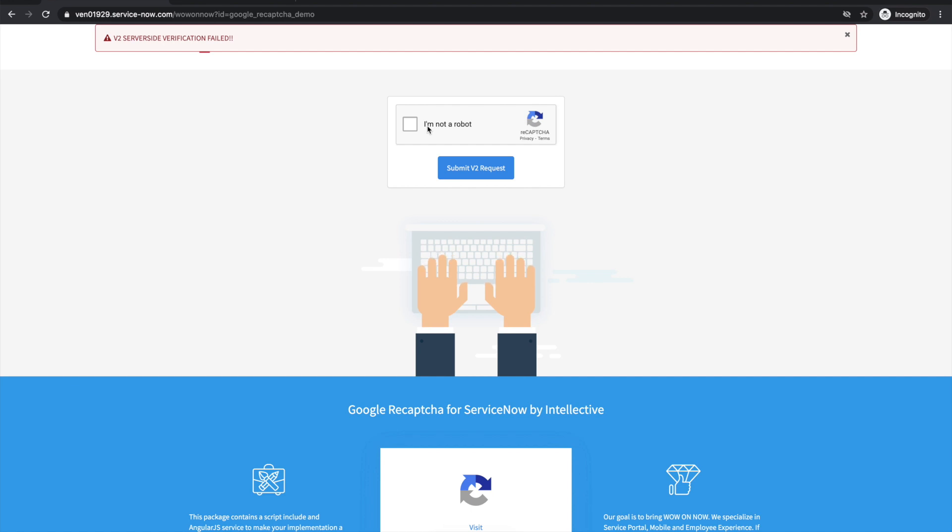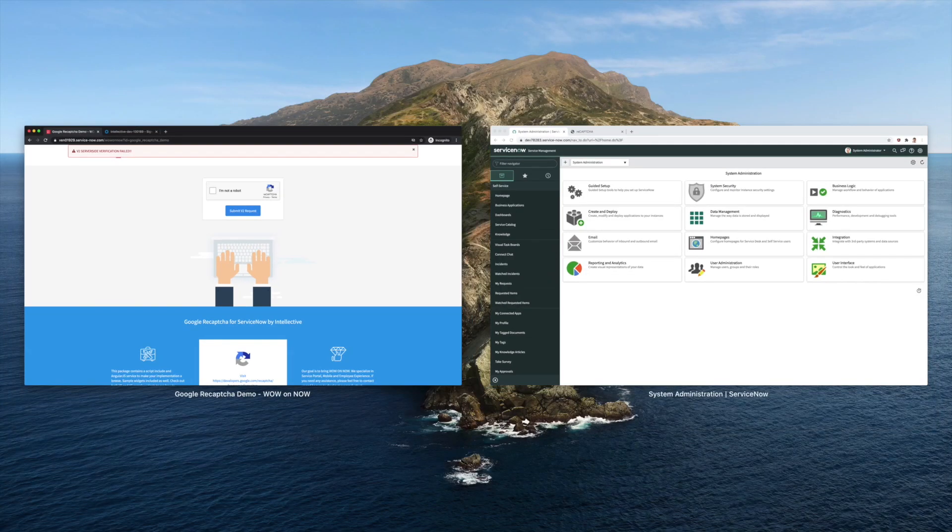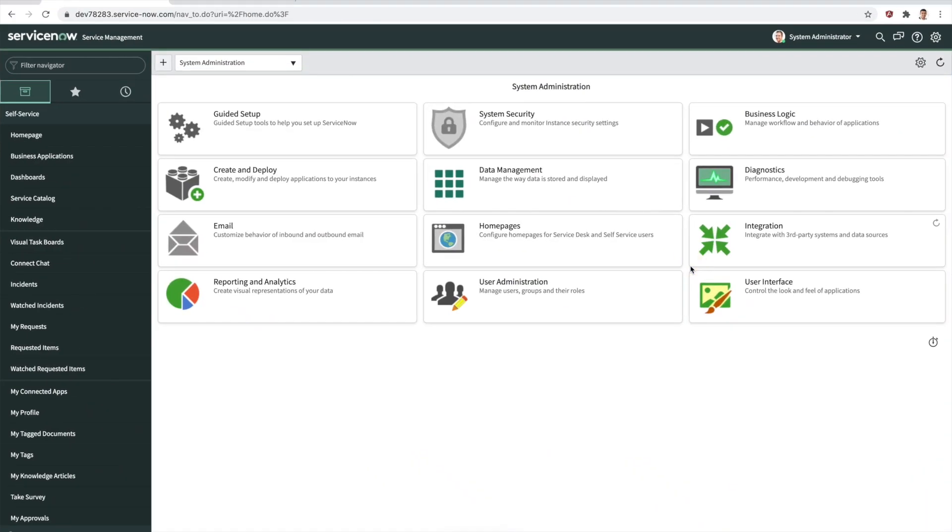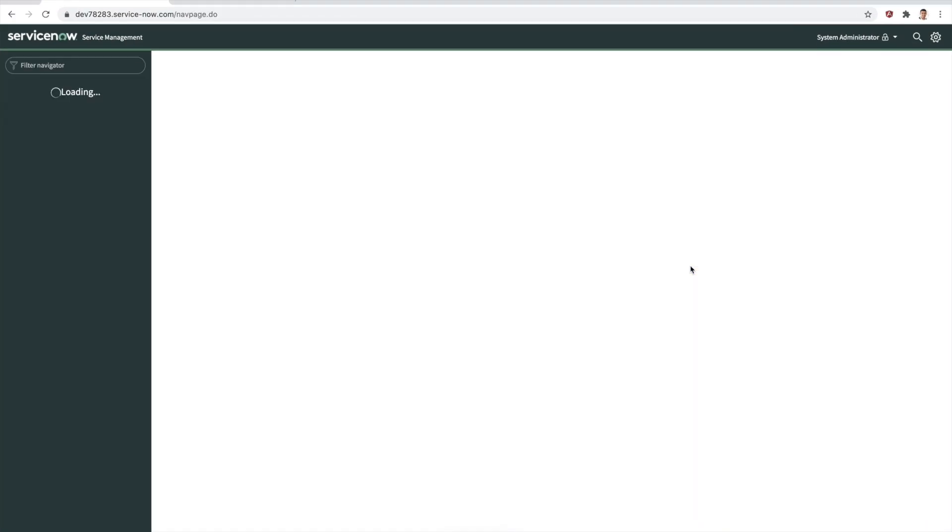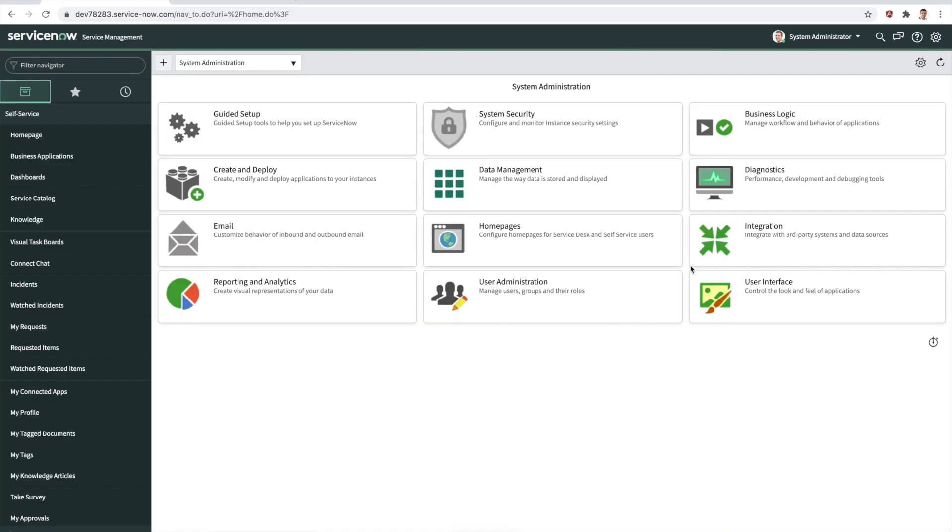Let's try to go ahead and generate a token from Google and implement this particular update set into a clean environment. I just got a clean environment here. This is just completely out of the box, a Paris instance.